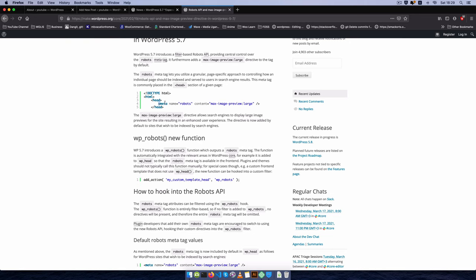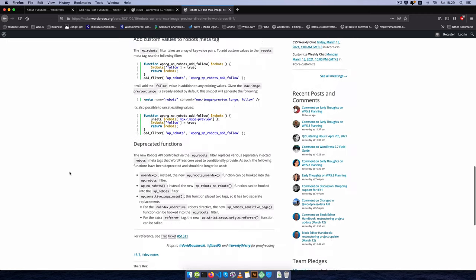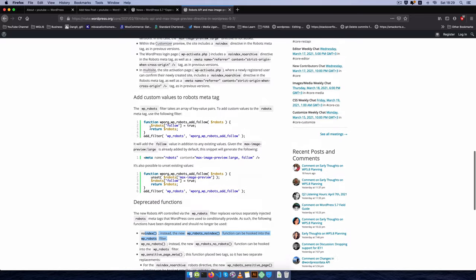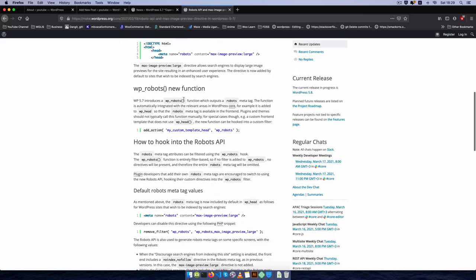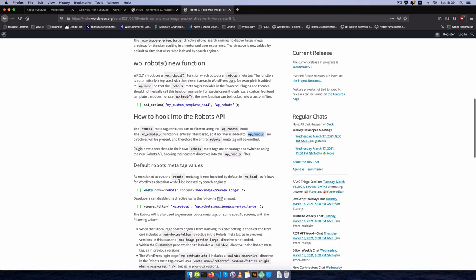They've introduced a new wp_robots function, of course deprecating a couple of those that are old. What this new robots function is doing is basically giving us a hook and the hook that we'll be getting is wp_robots.